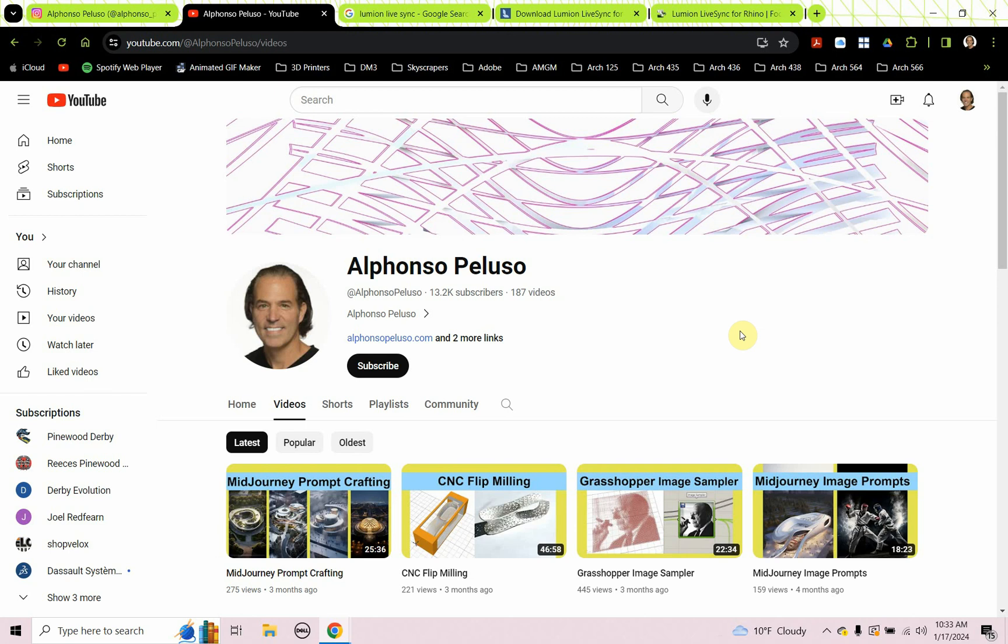The spring 2024 semester just started and I'm teaching AI and real-time rendering and some other courses, and I'm really excited about the courses I'm teaching. Today we're going to look at the live sync in Lumion. You can live sync to 3ds Max, SketchUp, Rhino, Archicad, a whole bunch of them, Revit. I'm actually using Rhino, but the same should apply for whatever software you're using.